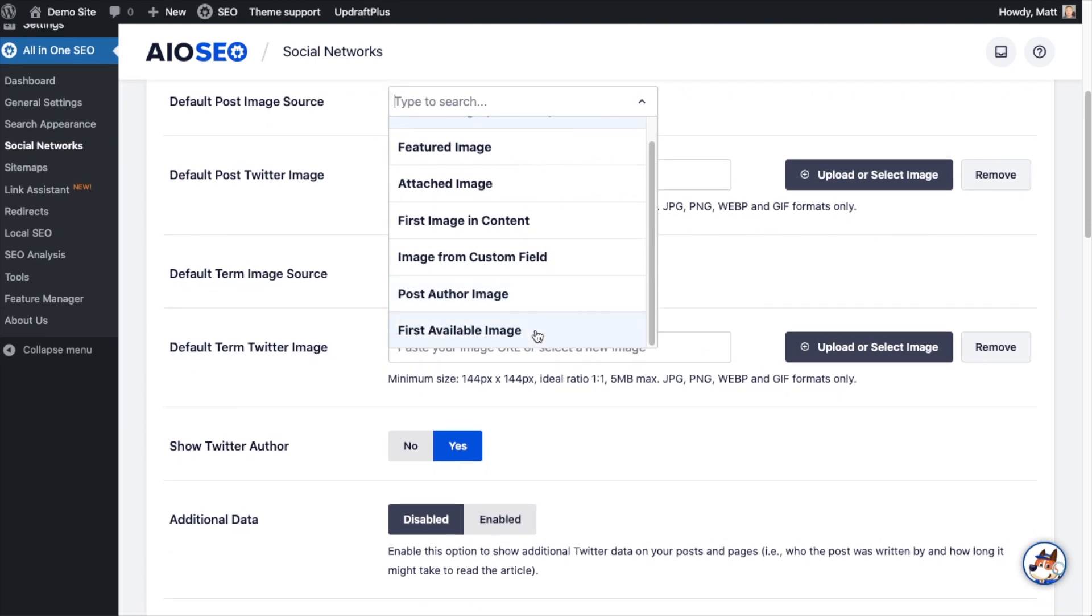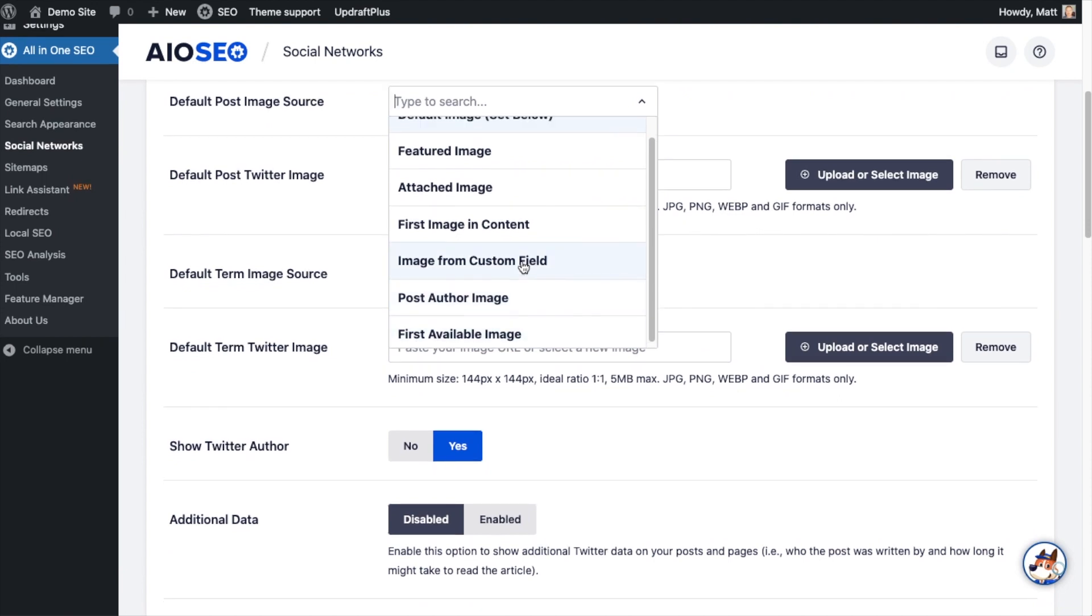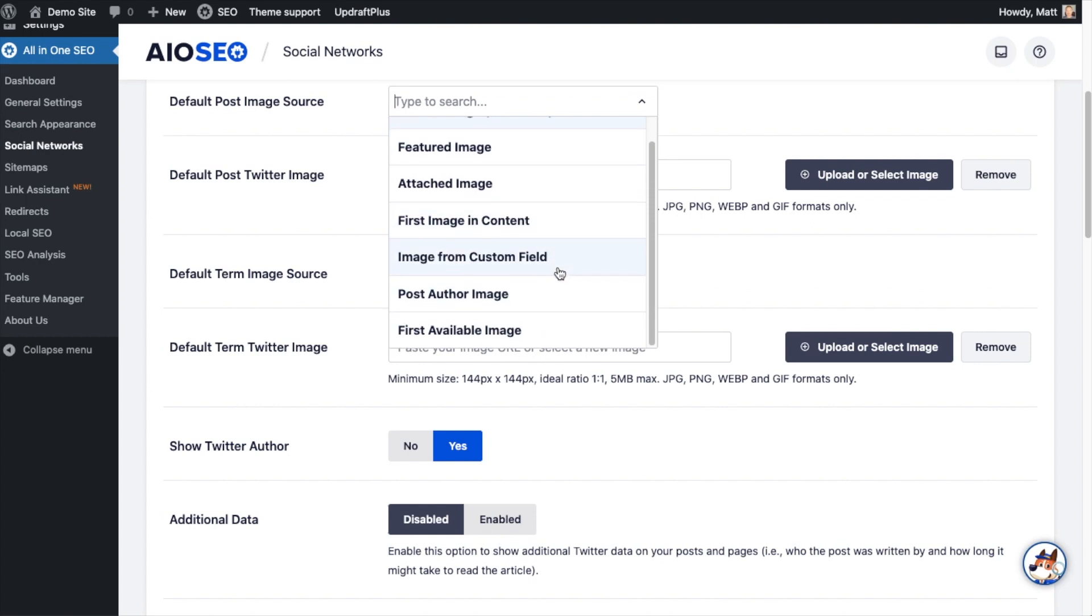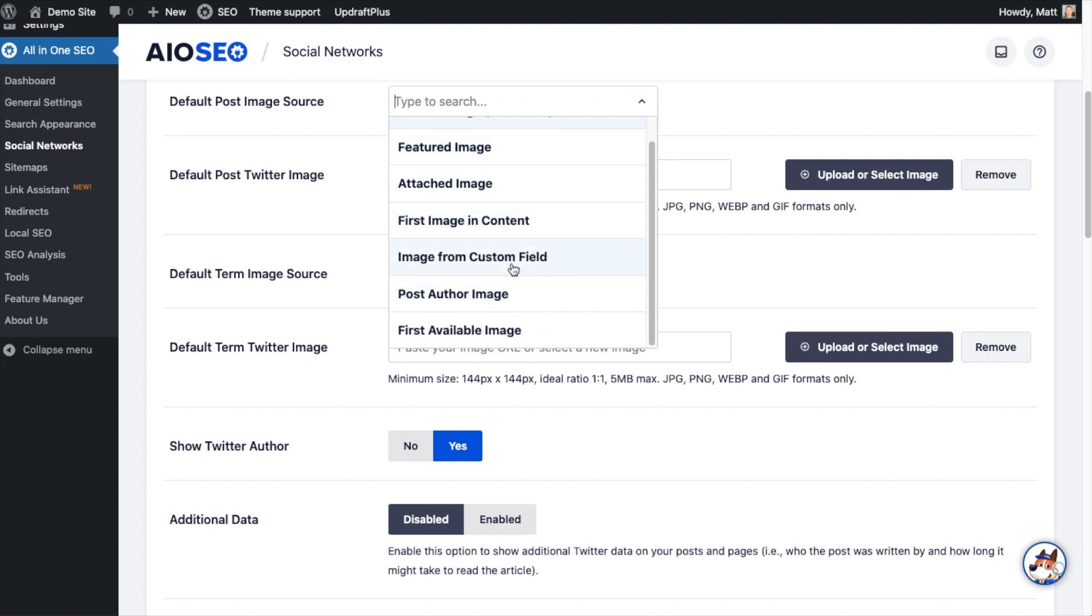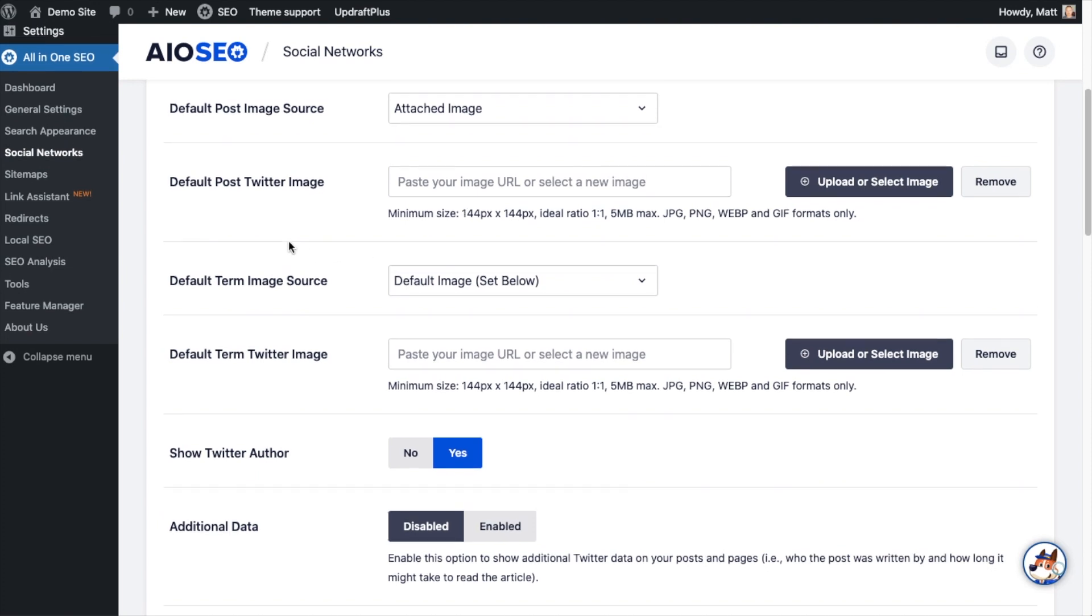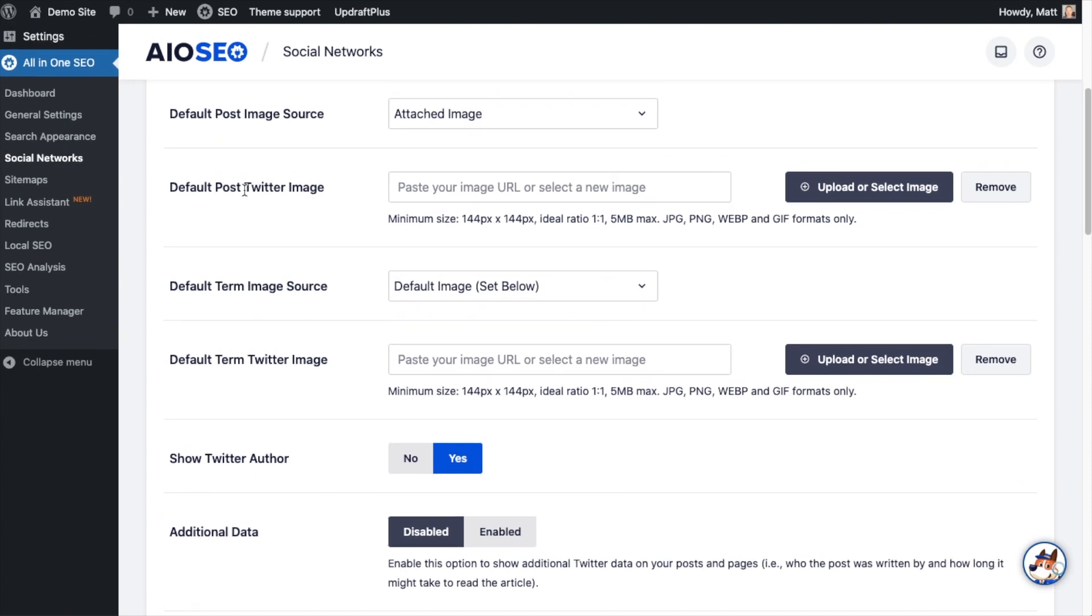We can use an image from a custom field, we can use an image of the post author, and then this last one here that says first available image will go through all of these and grab the first image you can out of one of these options. I am going to use the attached image which will make it the default image for my post or page.